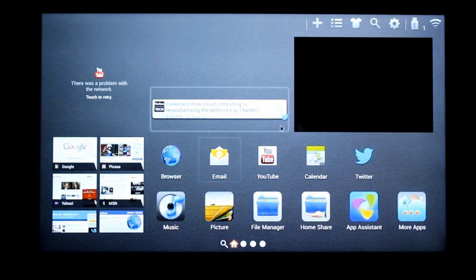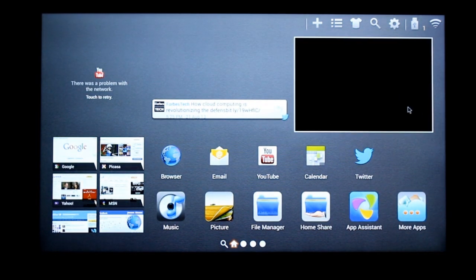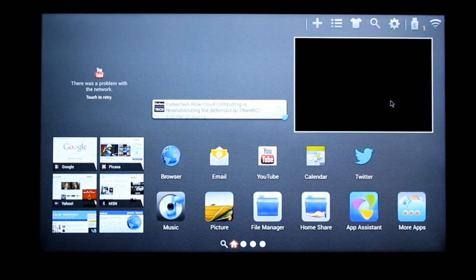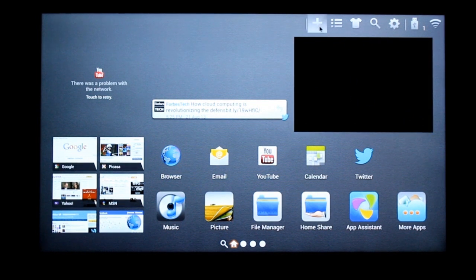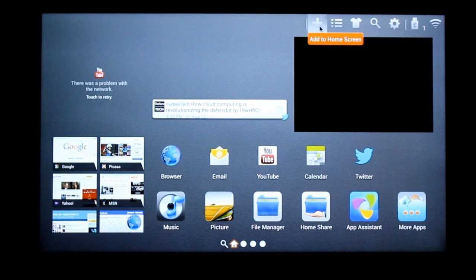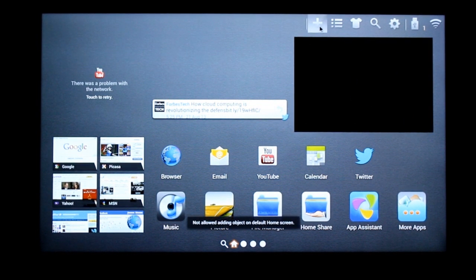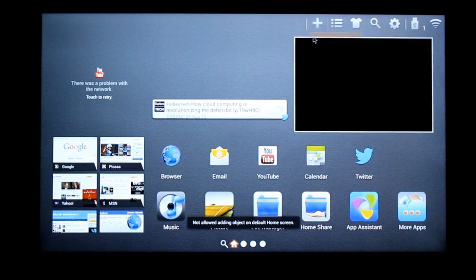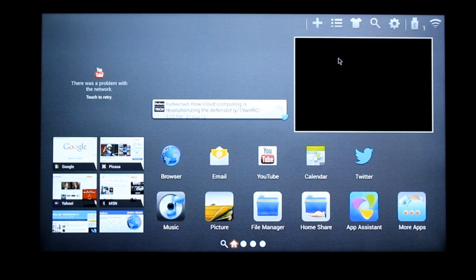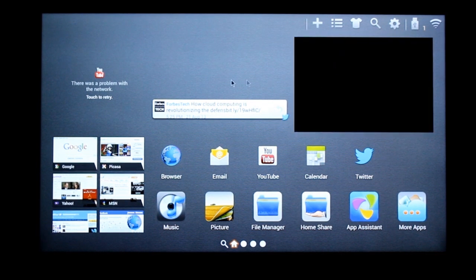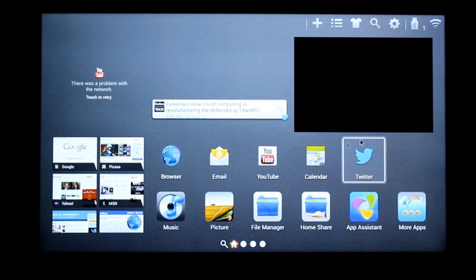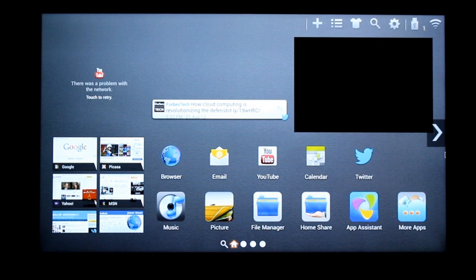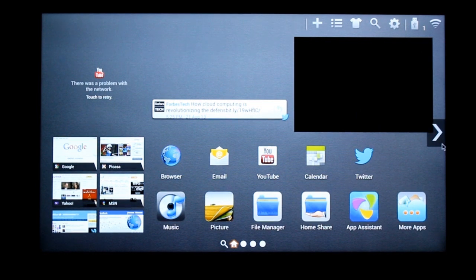So this is the Smart TV interface. And up top you have a plus button. Okay, we cannot add or edit or delete anything on this main home screen.